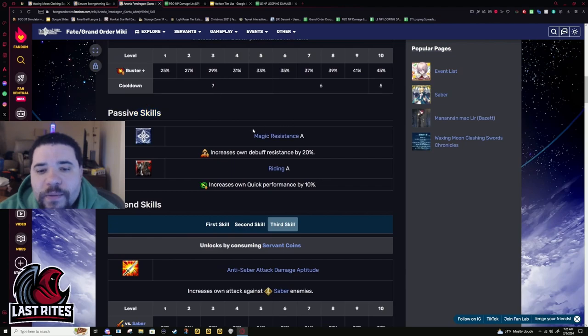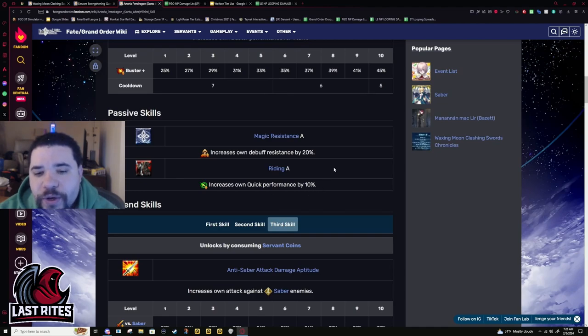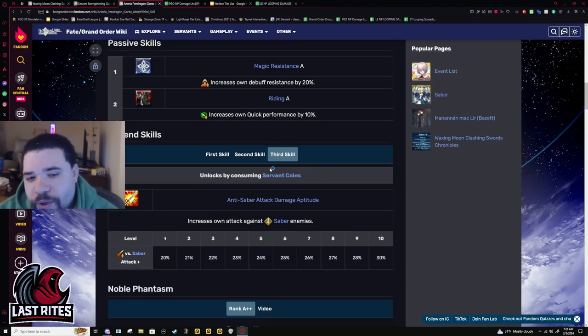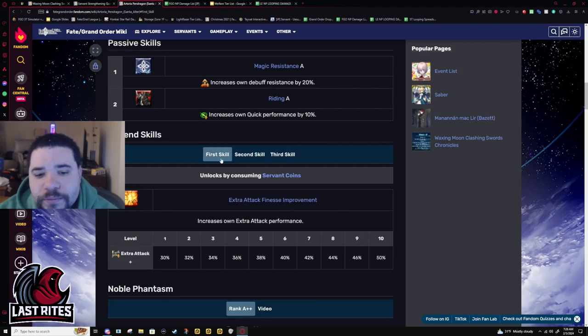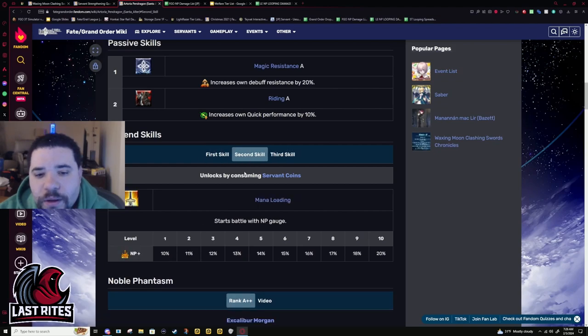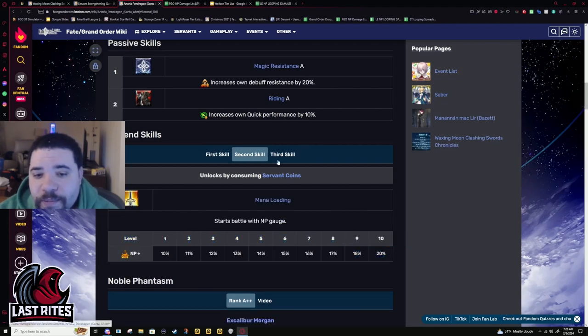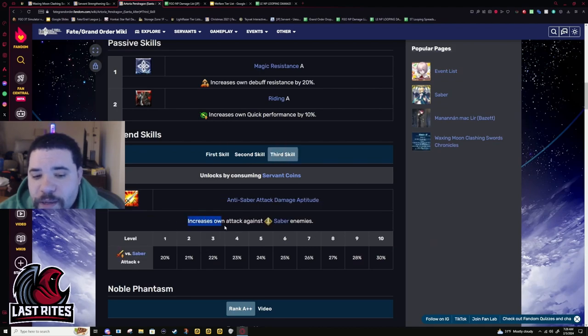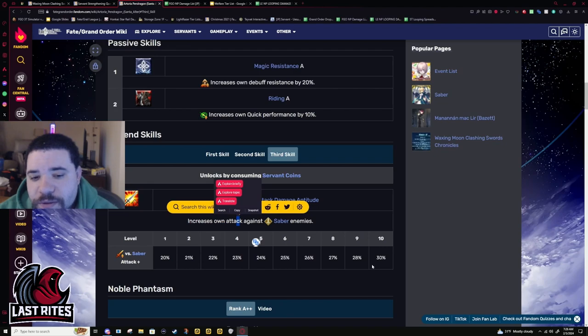Passive skills. Magic resist A. Increases debuff resistance, 20%. Riding A, 10% quick. She only has the one quick card, so not that good. Mana loading for future buffs, but it doesn't really matter. We're going to have all the coins. Anti-saber is because her OG version is a saber.